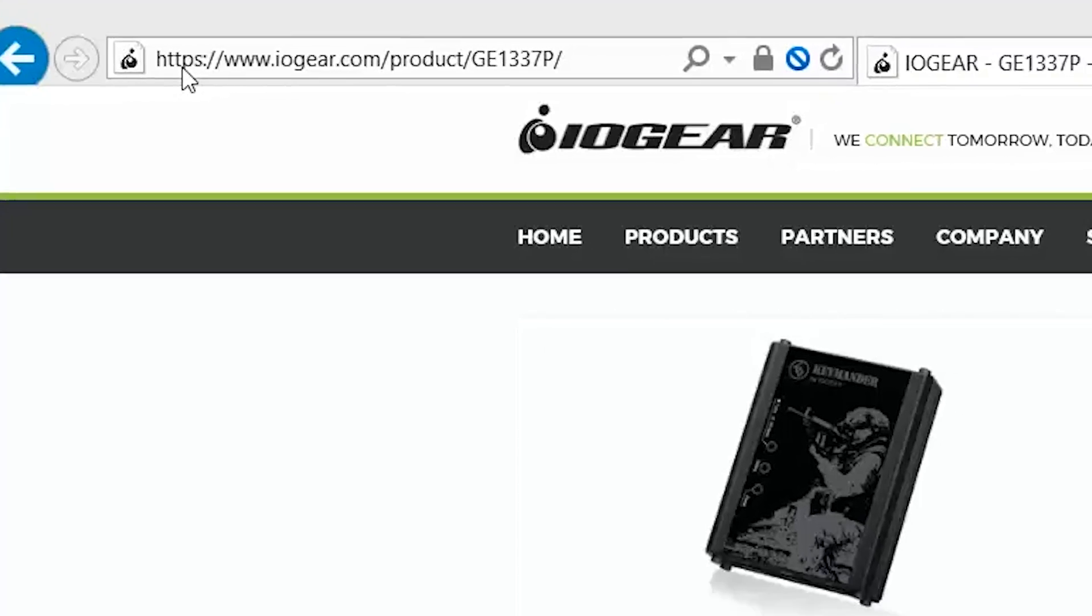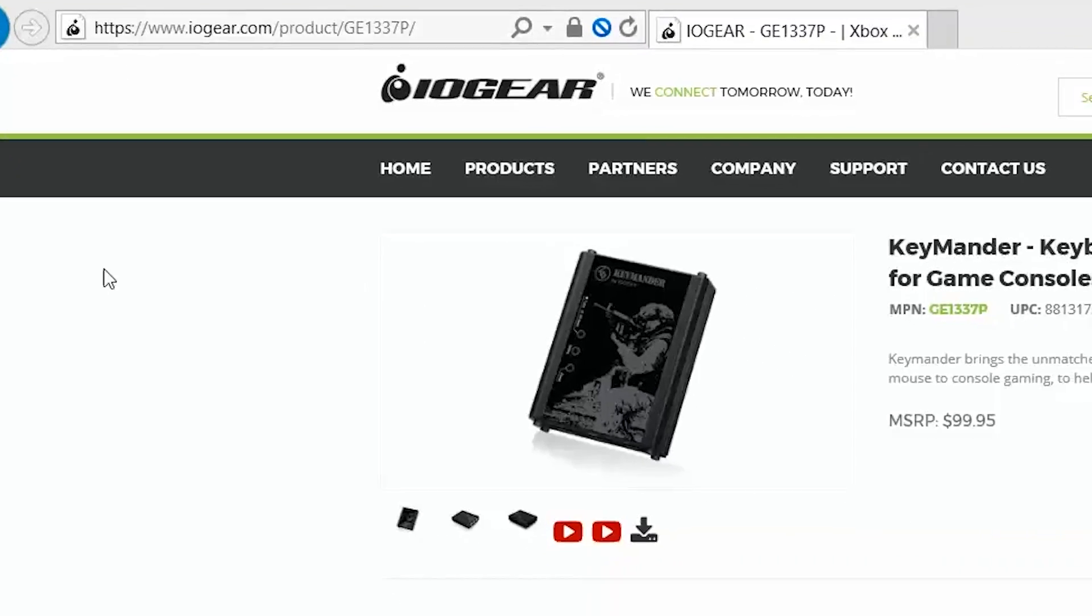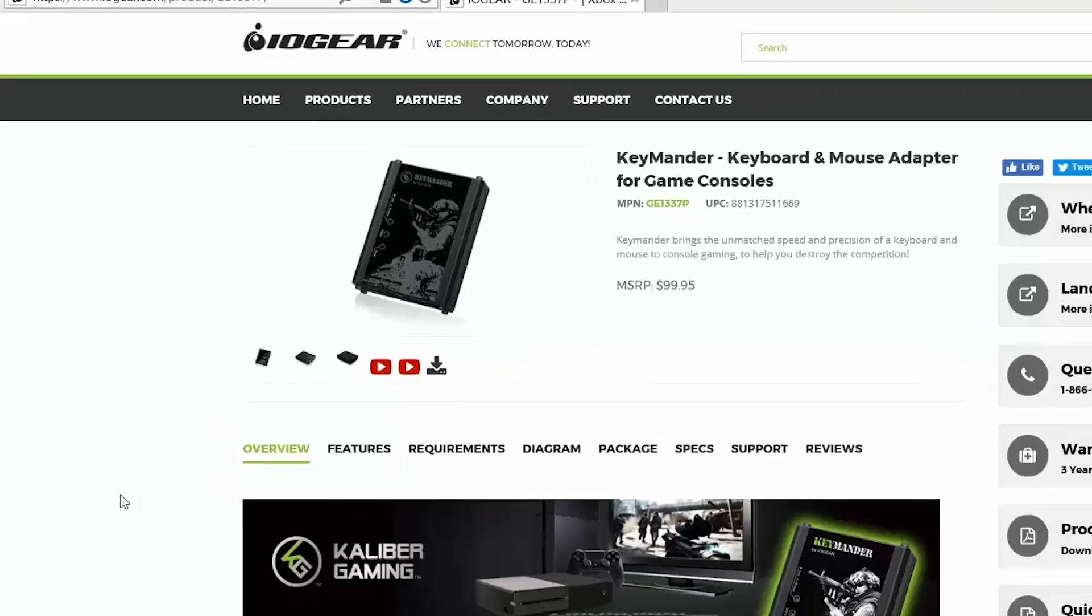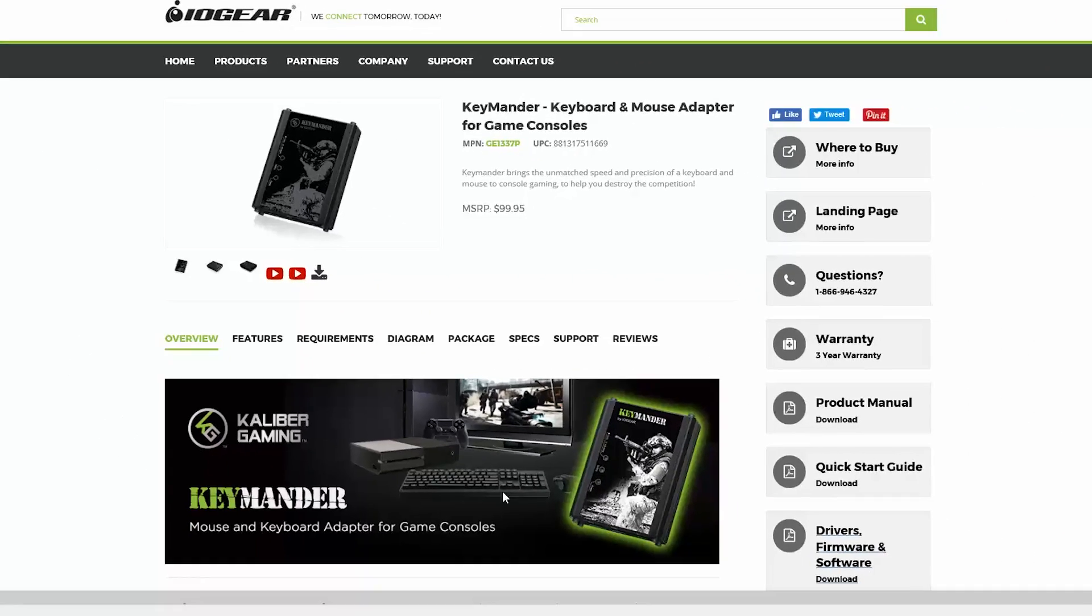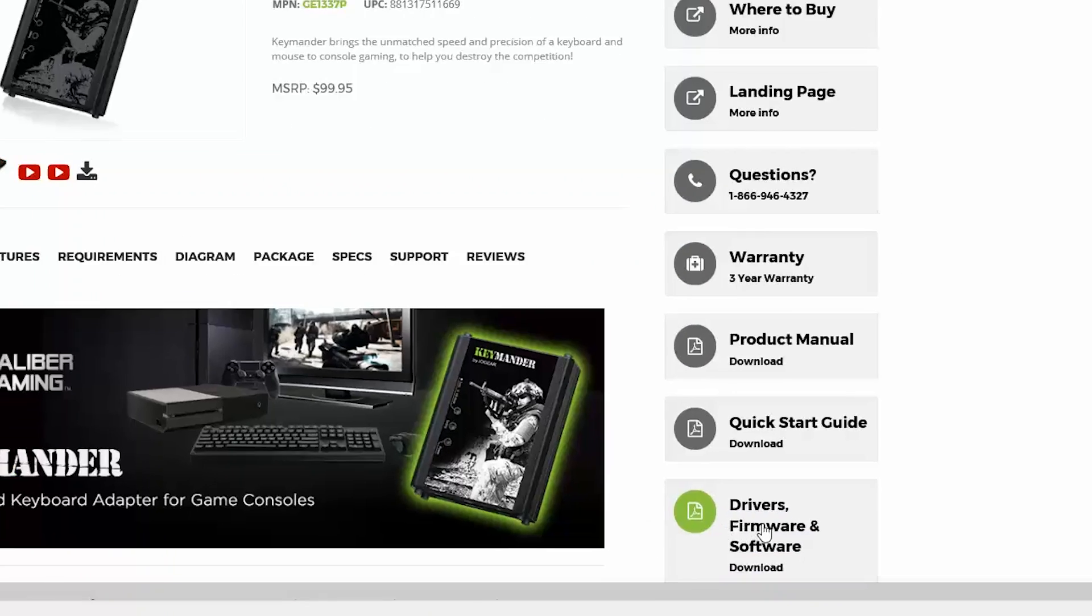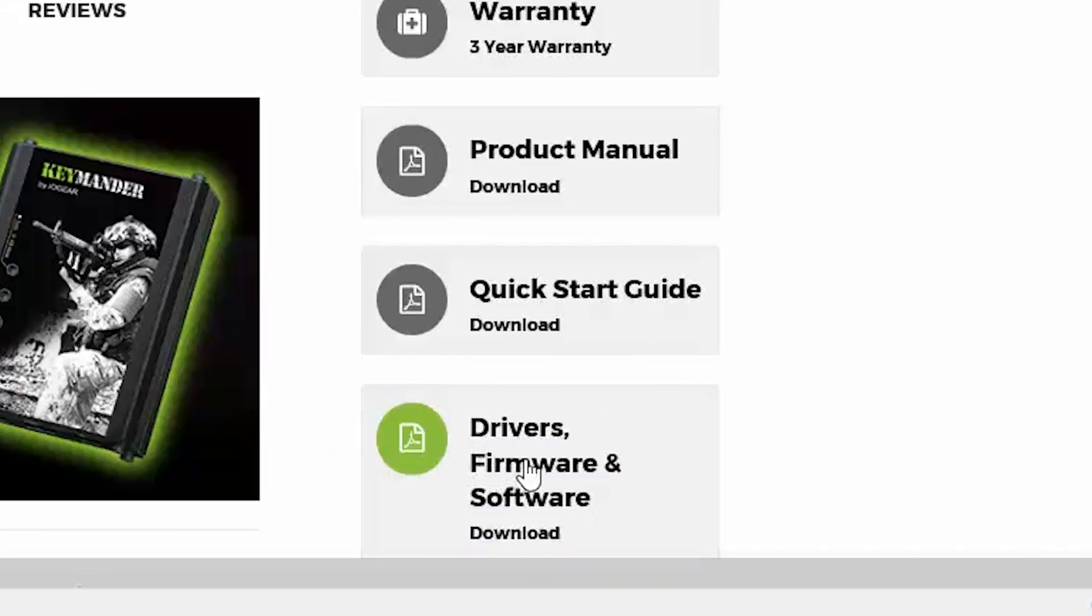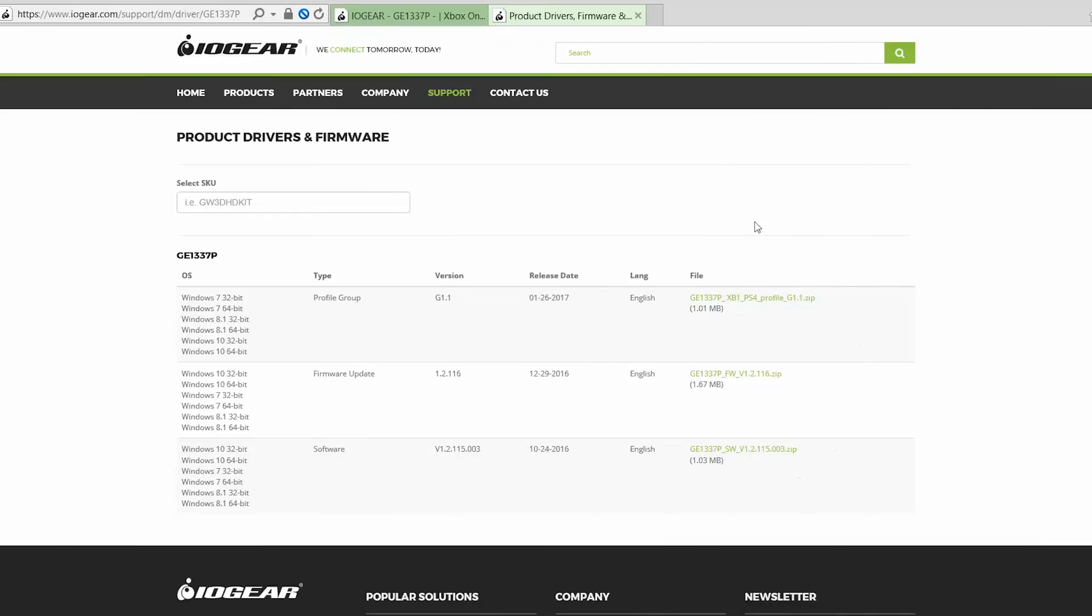After the Keymander is connected to your PC, download both the Keymander software and firmware from the Keymander page on the IOGear website. On the page you will see three downloadable files for software, firmware, and a sample profile group. Download all three to the same location in your PC now, but we will cover what to do with the sample profile group later.